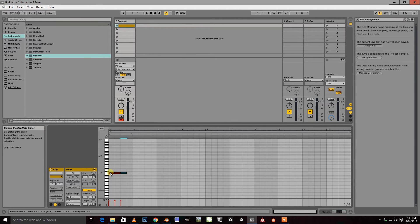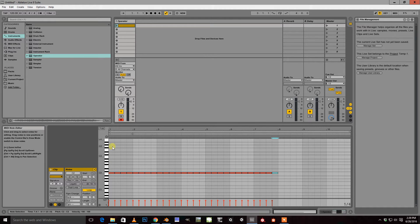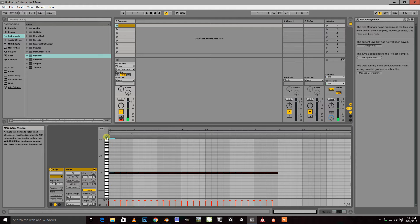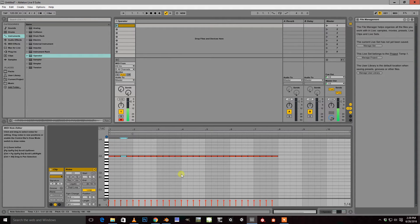And go ahead and place down some notes. I'm going to start with middle C in my case. There we go.